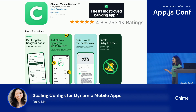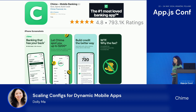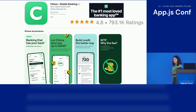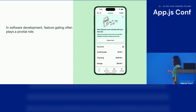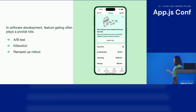As a company loved by millions of users in the US, we build and ship tons of features on a daily basis. And to do that, we need to have a fast and reliable way to ship features. In software development, feature gating often plays an important role. We use it for A/B testing, kill switch, and ramped-up rollout. Feature gating has enabled us to have finer control on the mobile app, and it will protect us from risky changes.